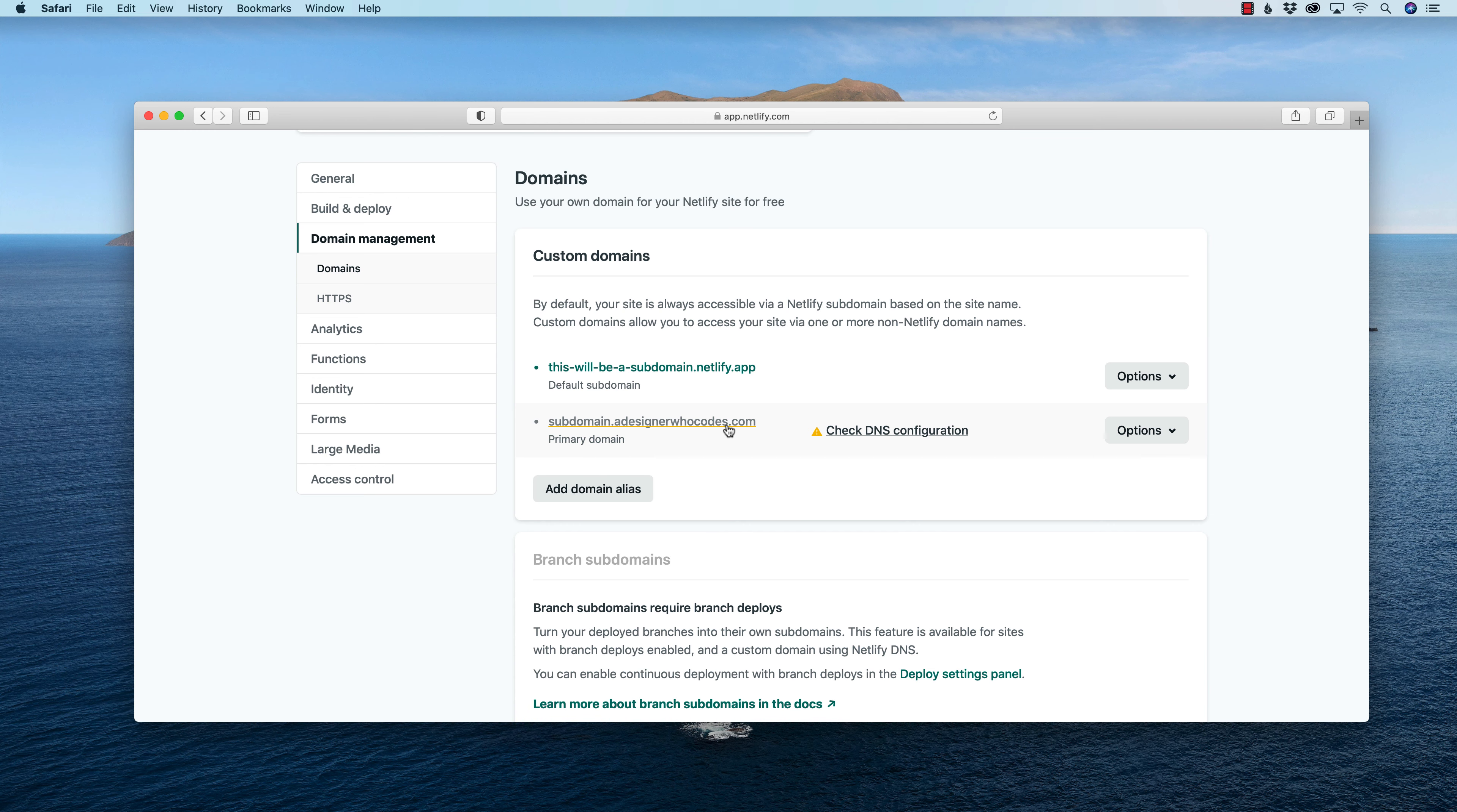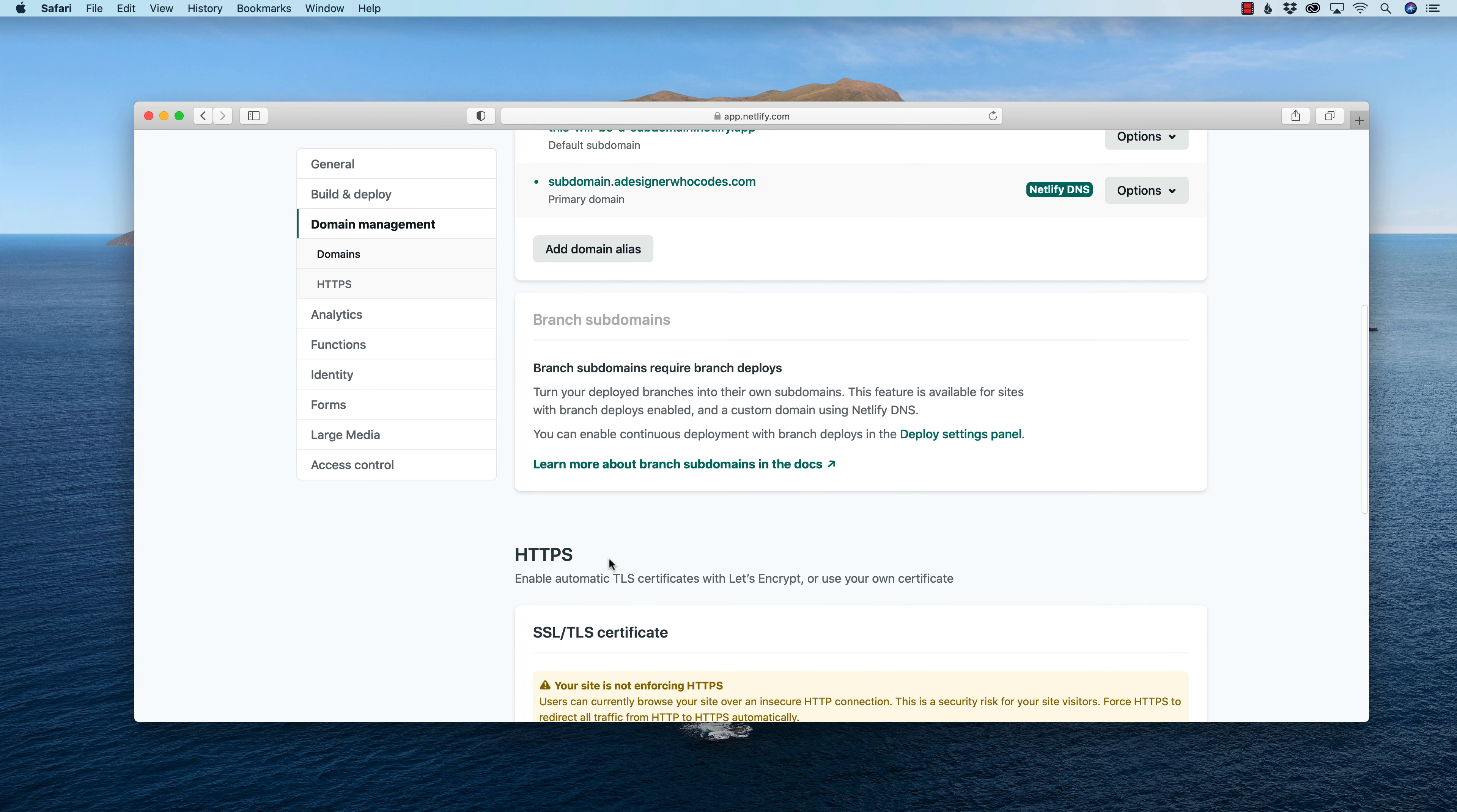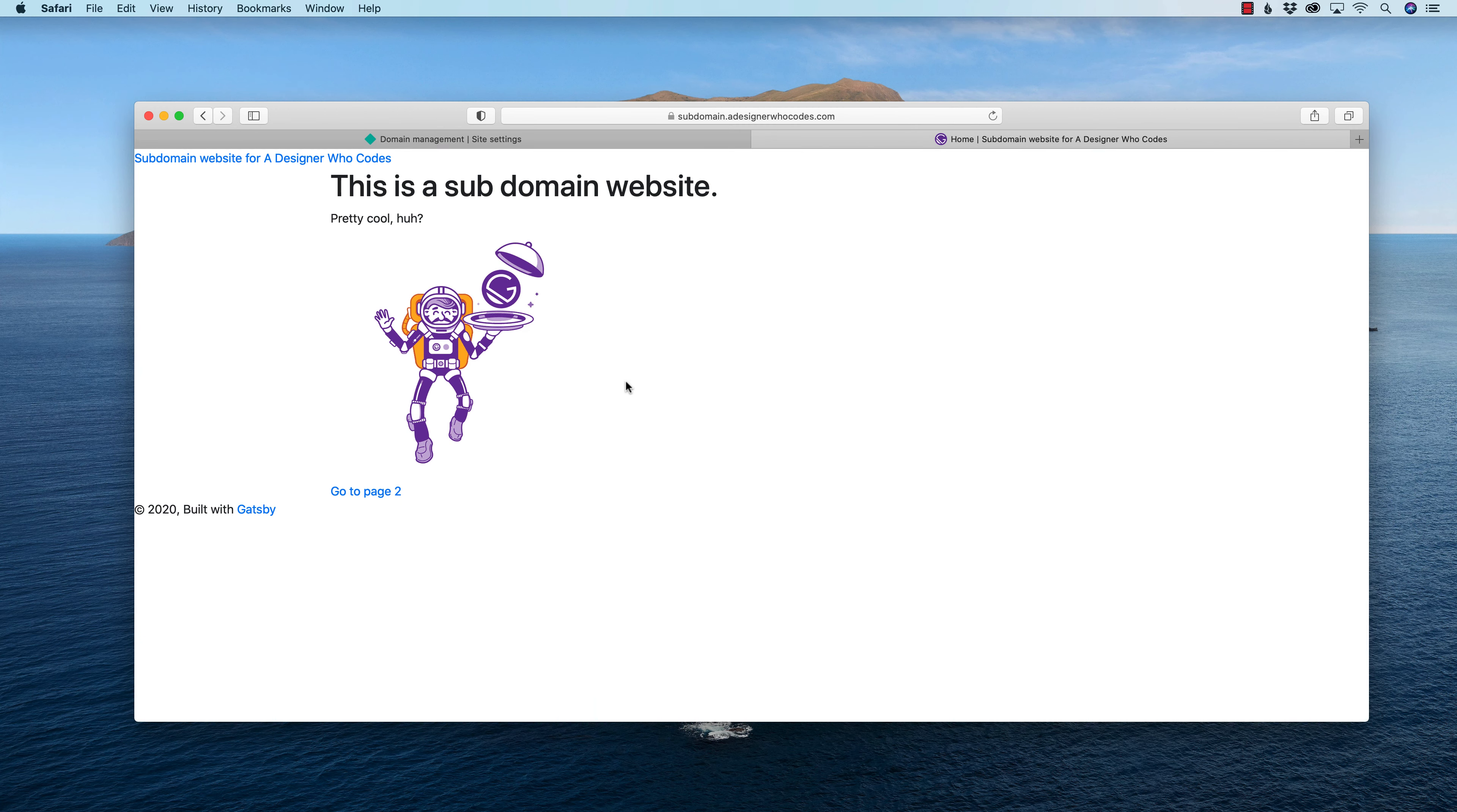And if I refresh, it does take, as I said in my last video, it will take up to 24 hours for the HTTPS, the SSL certificate to kick into gear. So do know that this does take up to a full day, almost two days to kick in, but pretty much, I now have subdomain.adesignerwhocodes.com. And there it is. Subdomain.adesignerwhocodes.com.